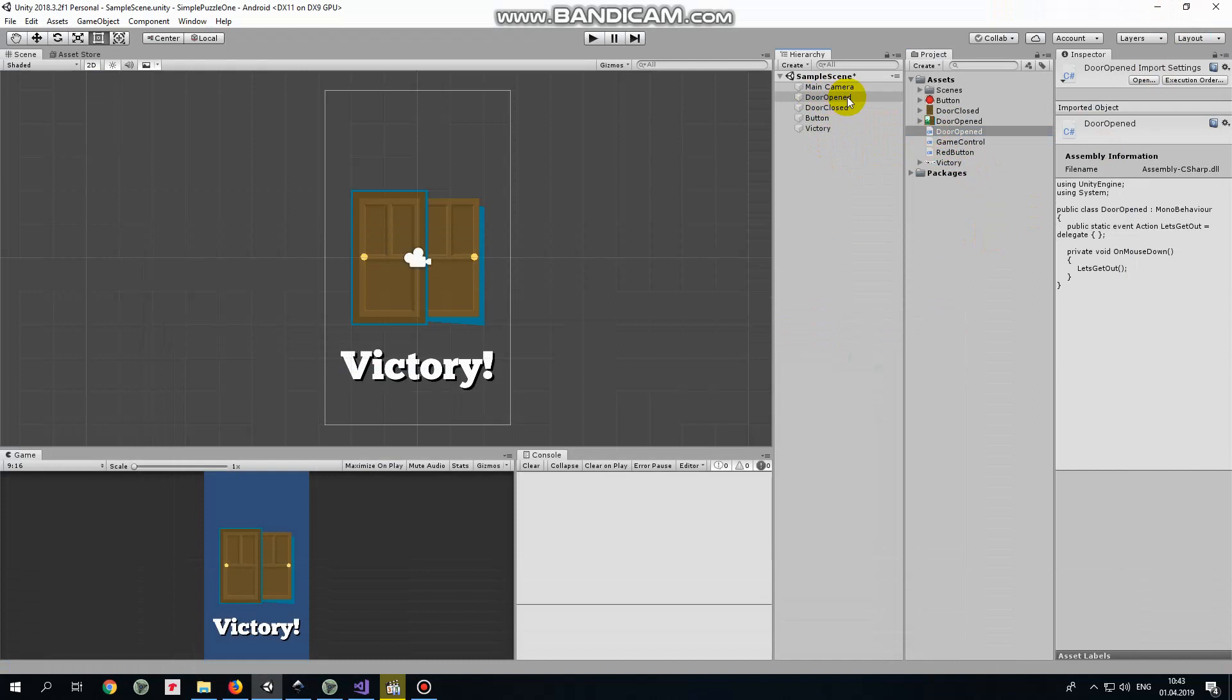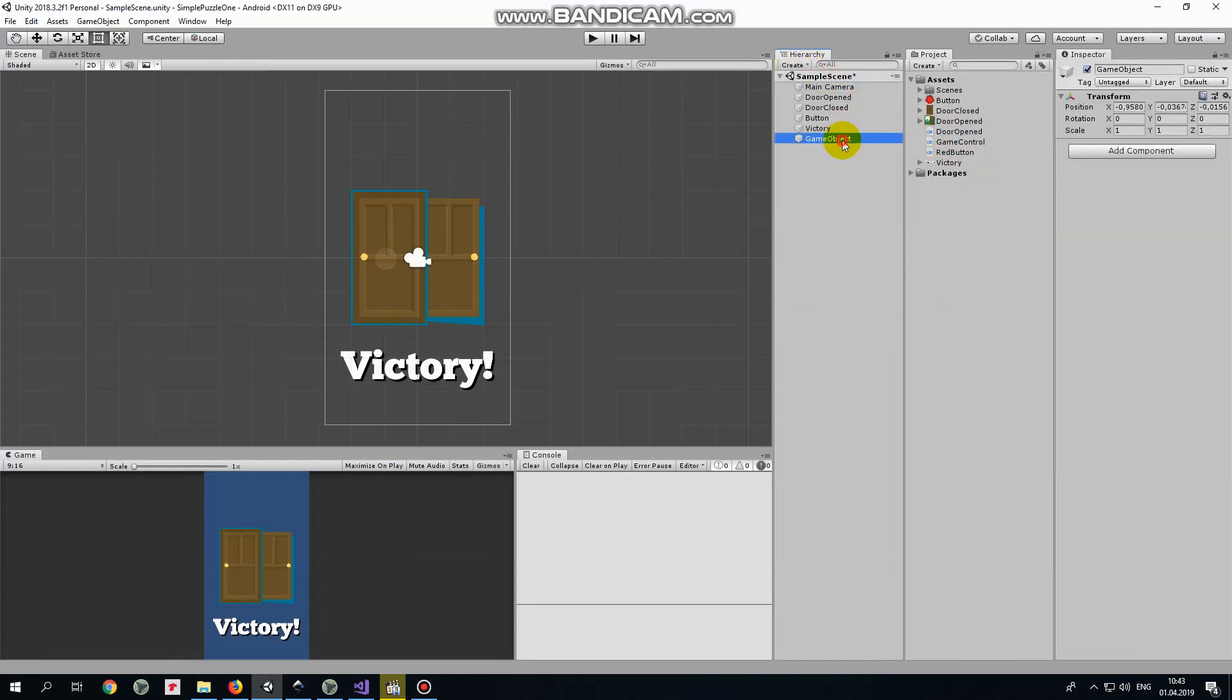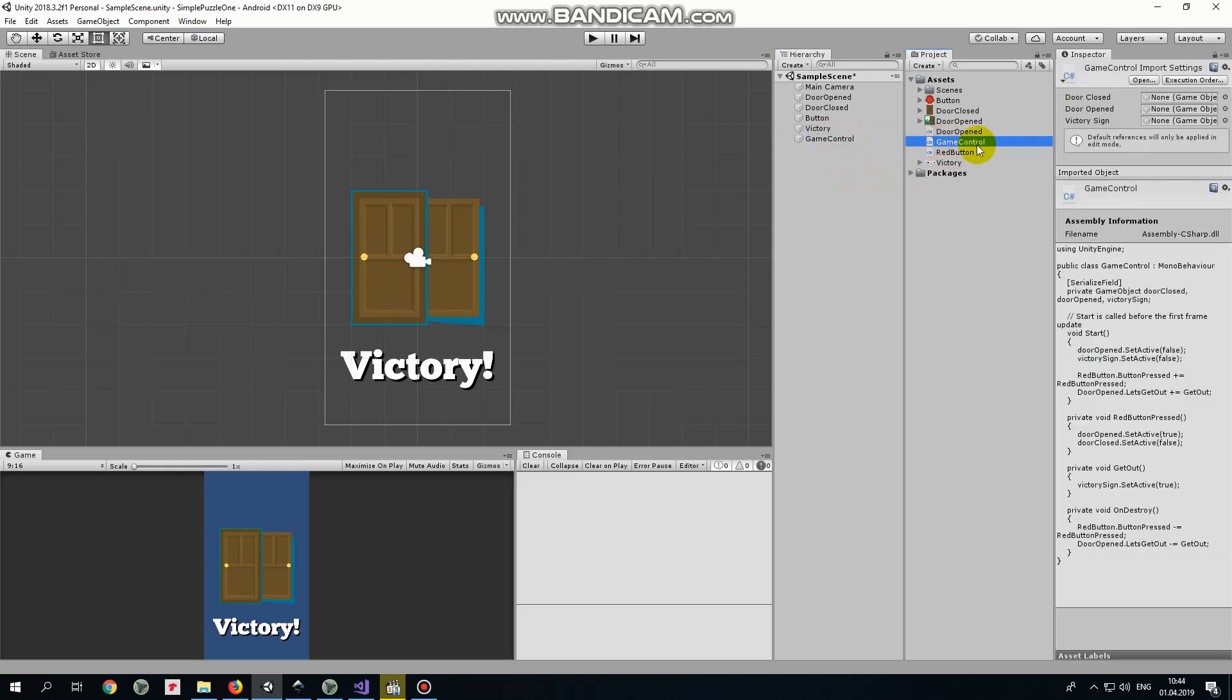Game control script will control our entire game. Let's create another one game object that will use that script. Create new empty and name it as game control. Here is our game control script.